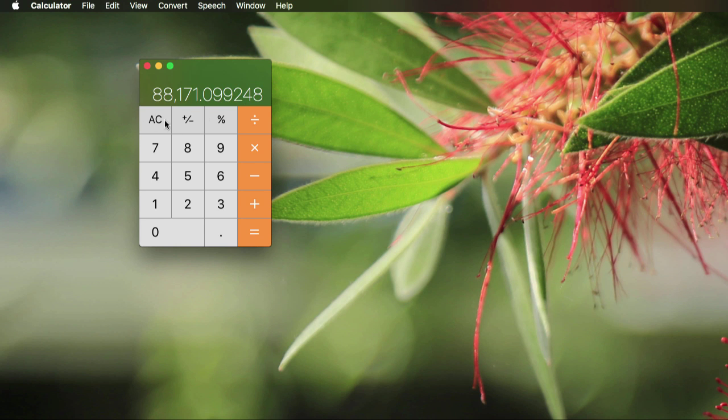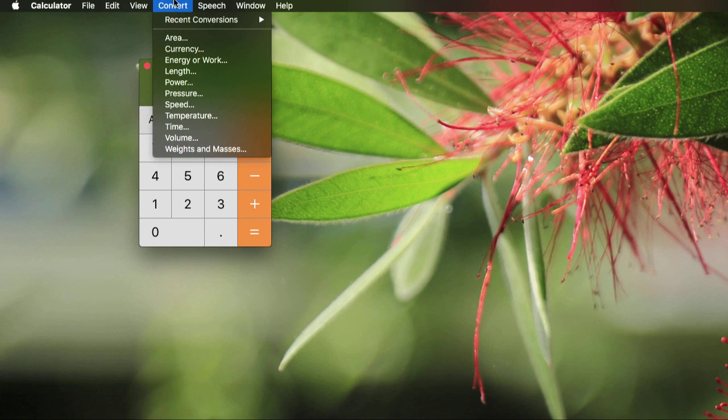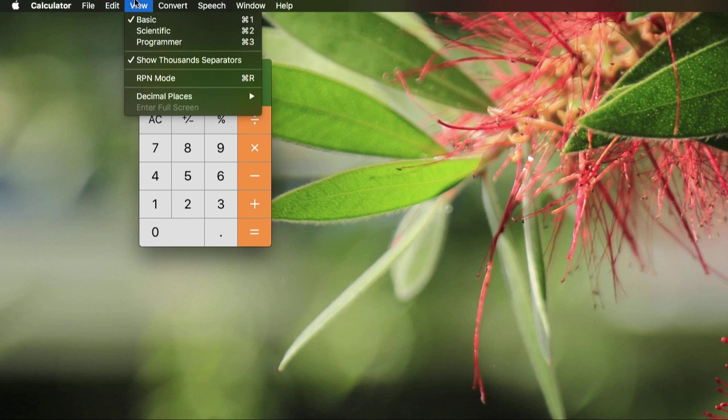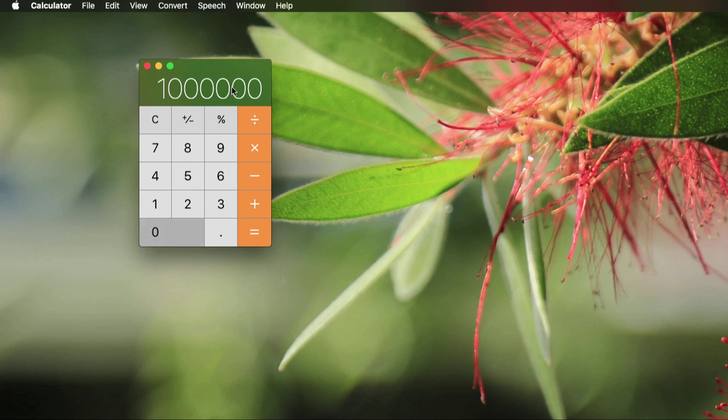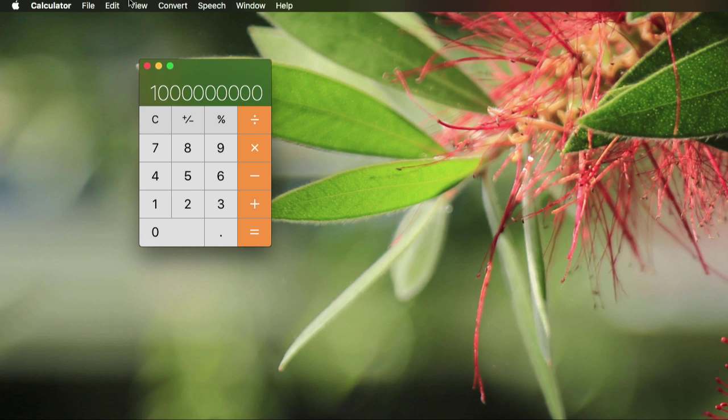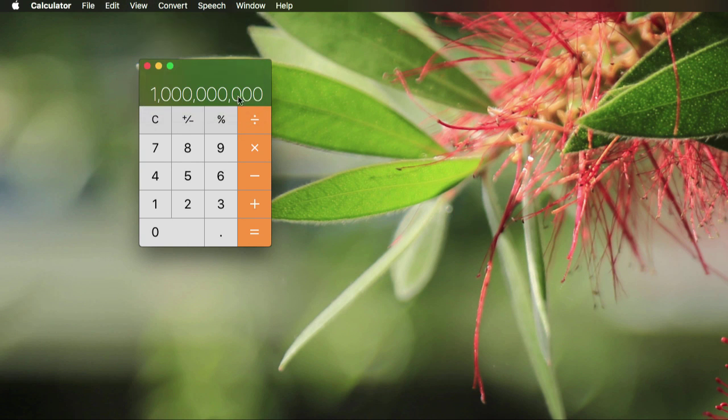So for example, if I clear this and go back to view and turn that off, let's say I had this number. Instead of trying to count those zeros, just go to view and say show thousand separators. It puts the commas in for you. That's pretty helpful.